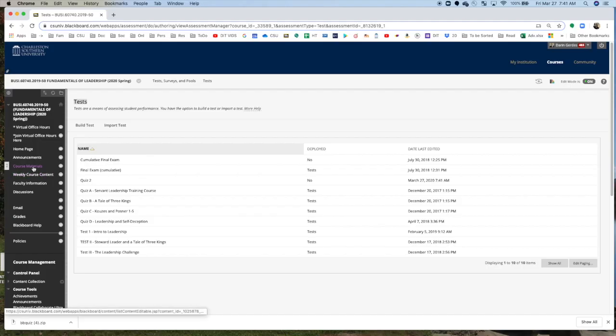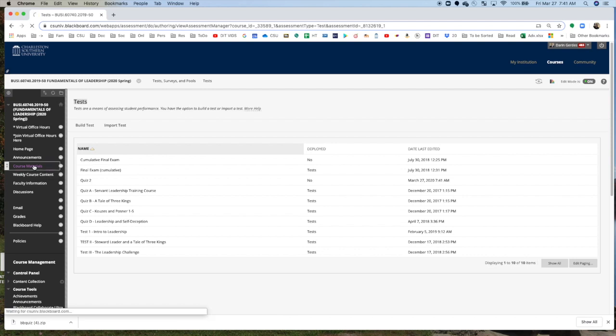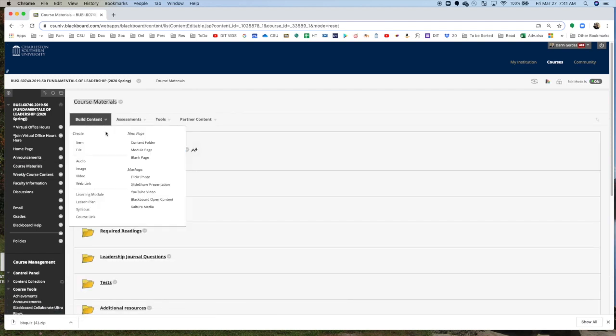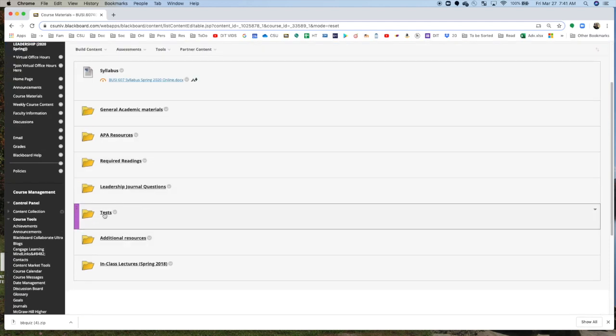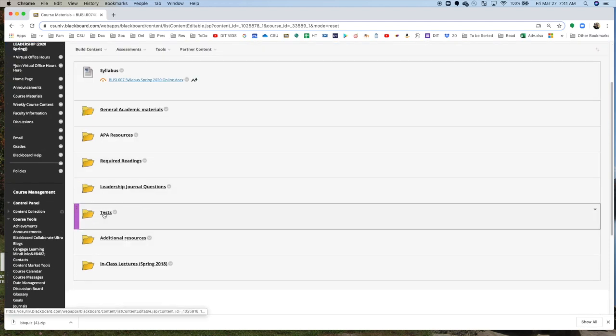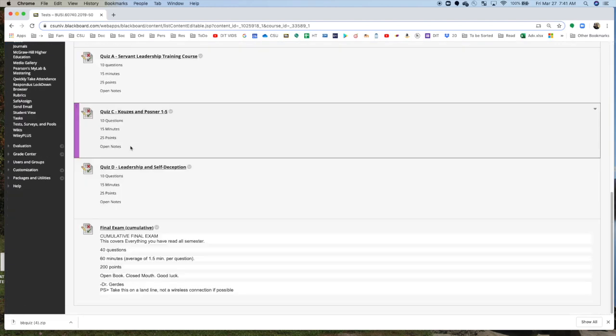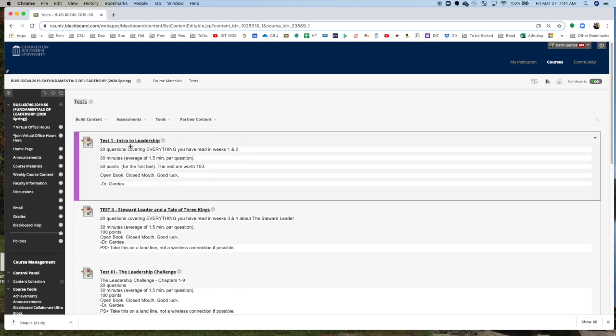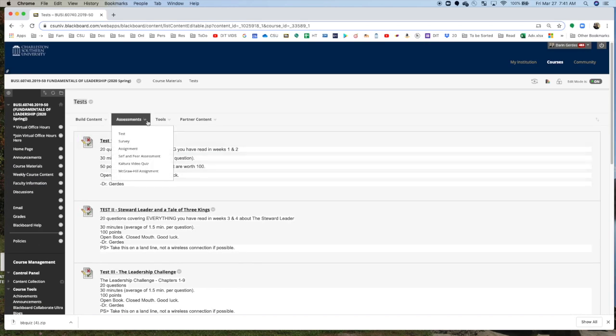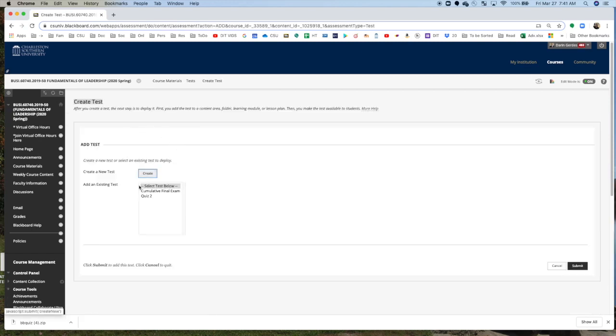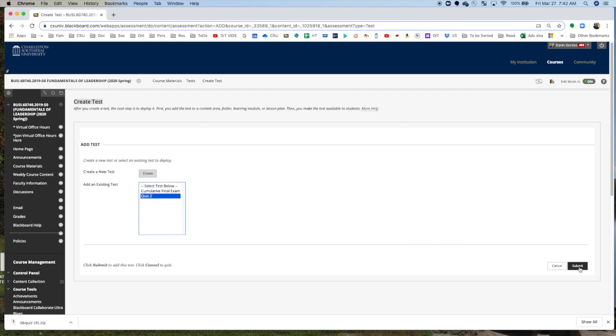I'm going to launch the quiz. So I'm going to go to Course Materials, which is where I keep my quizzes. You can do it where you'd like. I'm going to put under Tests, I'm going to click here. And then, see these are where my other quizzes are, I'm going to click Test under Assessments. And it's going to ask me, which one do you want? Do you want the Cumulative Final, or do you want Quiz 2? Quiz 2, click Submit.